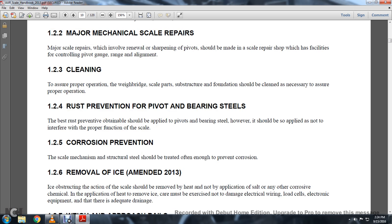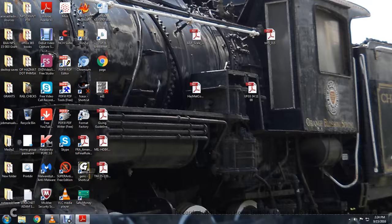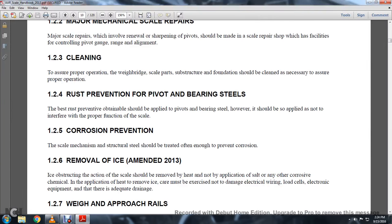Corrosion Prevention: a scale mechanism of structural steel should be treated often and evenly enough to prevent corrosion. 1-2-6: Removal of Ice, Amendment 2013. Ice obstruction of the scale should be removed by heat and non-application of salt or any other corrosive metal.